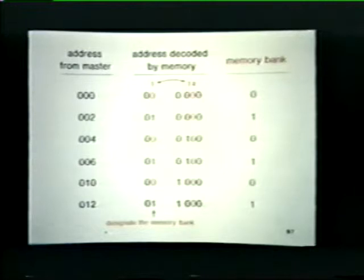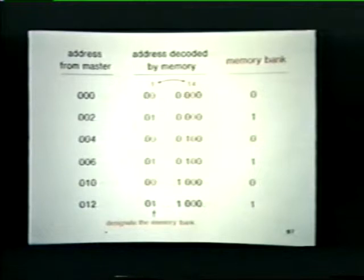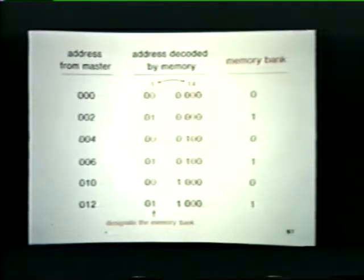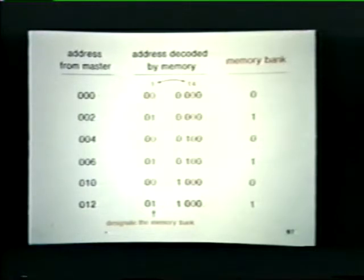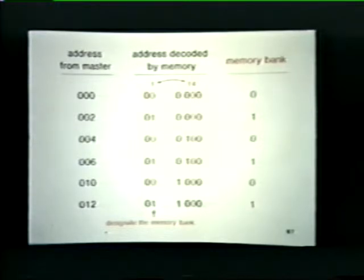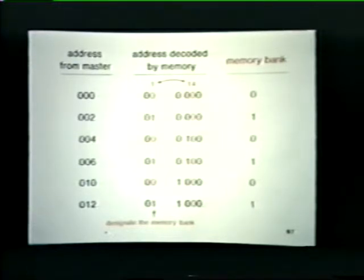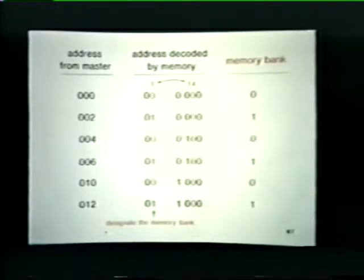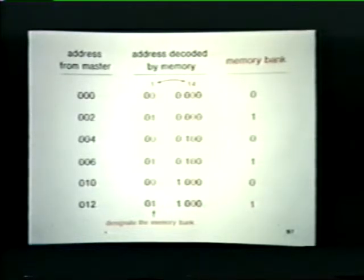Now let's look at memory interleaving in a little more detail. At the left we have a series of addresses issued by a master device. In the center we have the corresponding addresses decoded by memory after we have swapped address bits 1 and 14. Addresses 0, 4, and 10 select word locations within memory bank 0, whereas addresses 2, 6, and 12 select word locations within memory bank 1. Memory banks 0 and 1 have been interleaved. Note also that interleaving is completely transparent to the master device — the master still addresses memory as if it were one continuous storage area.